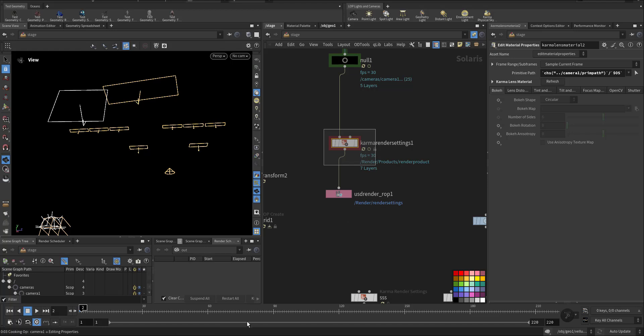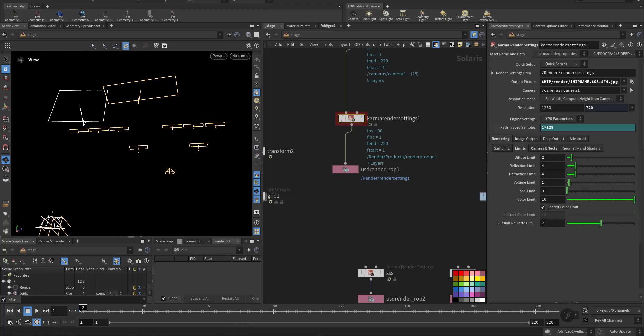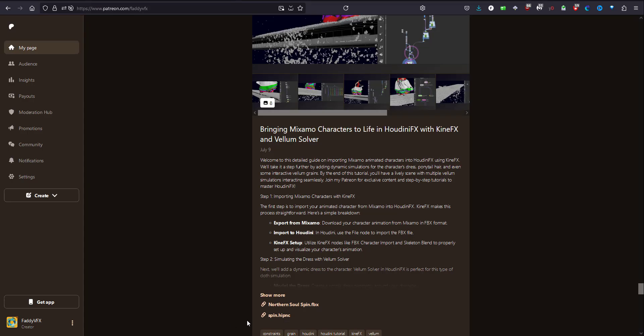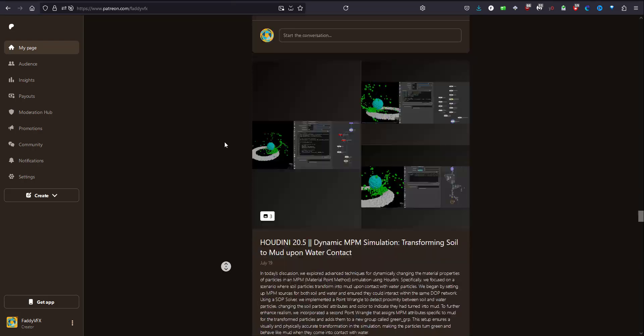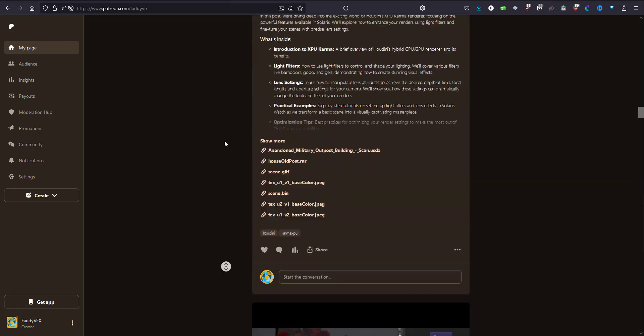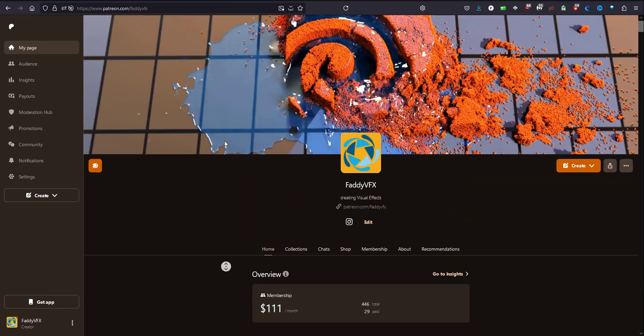And then I render all of it out using XPU. So thank you for watching the video and hope to see you in my YouTube and Patreon. Thank you very much.